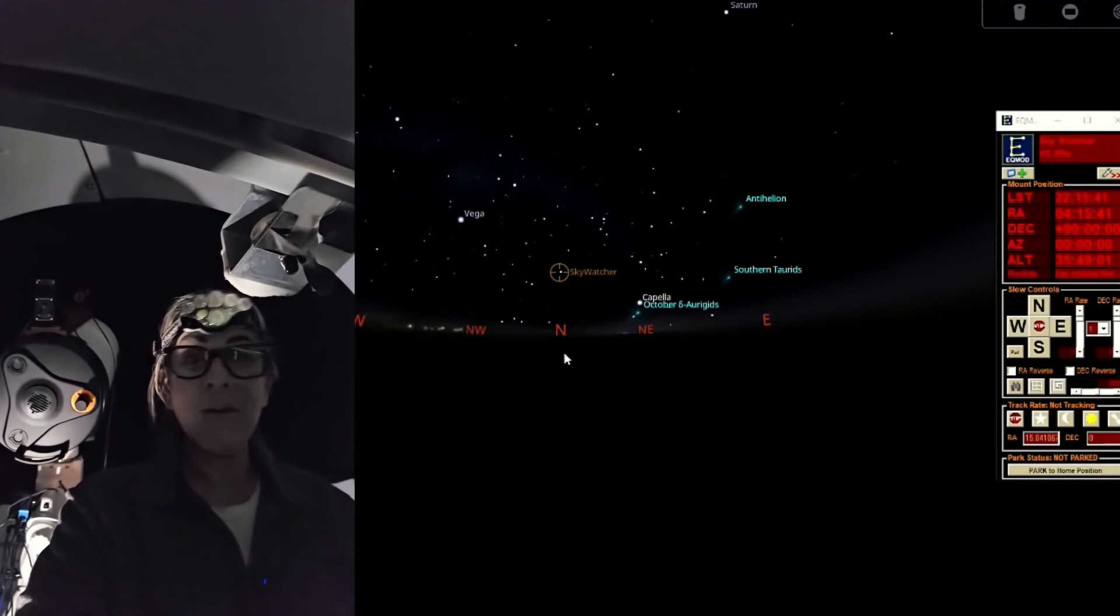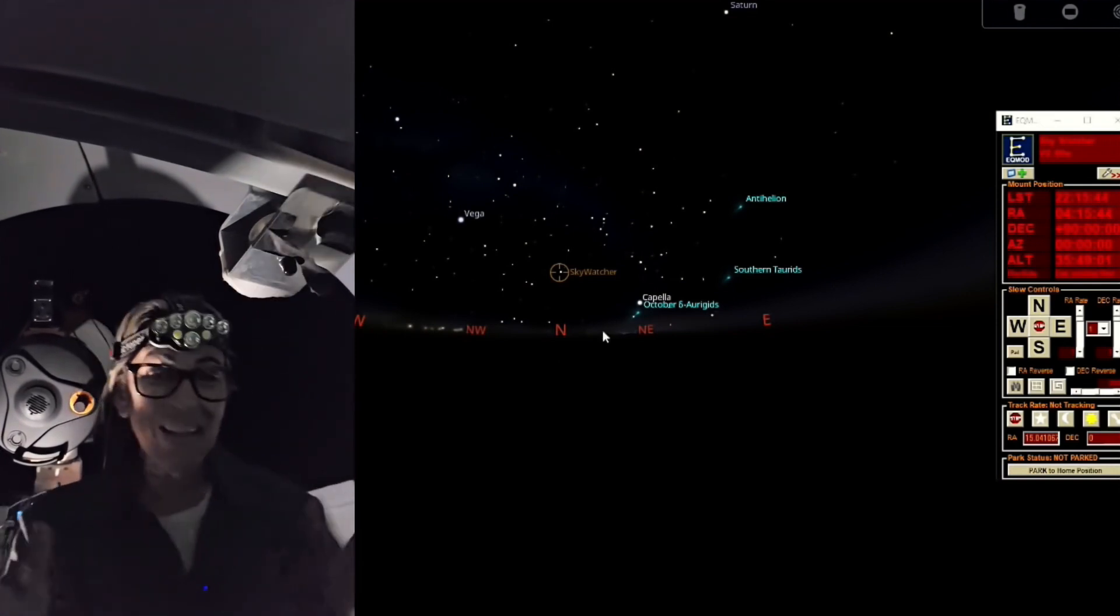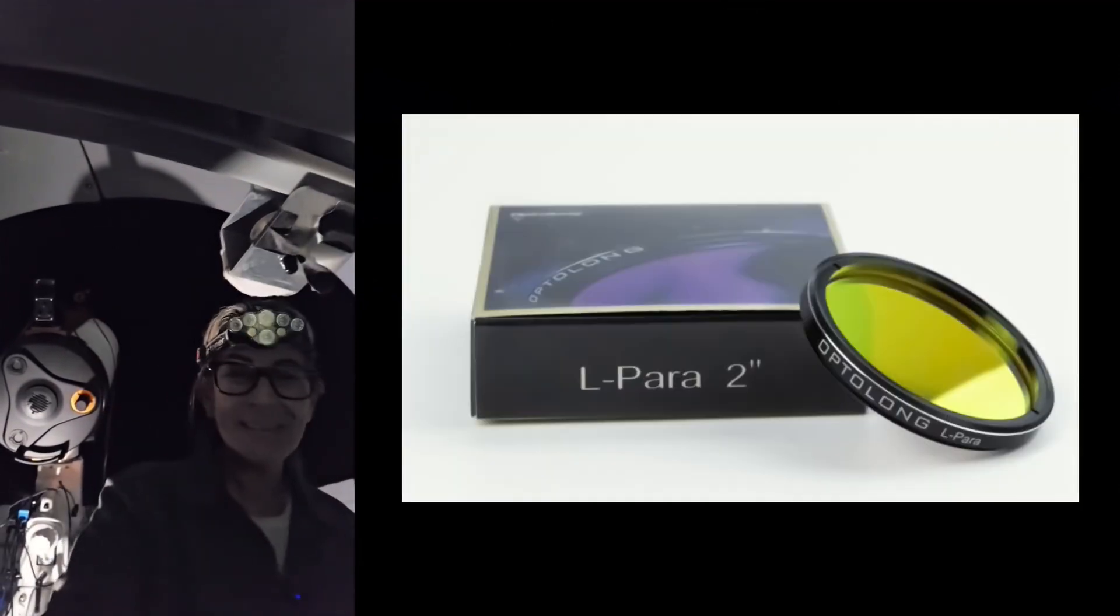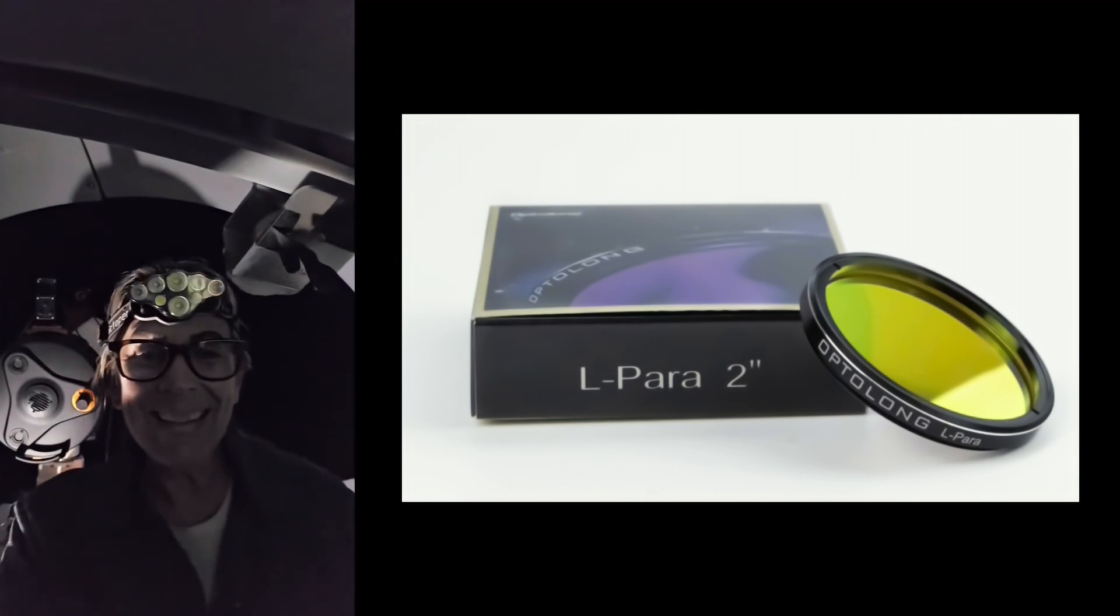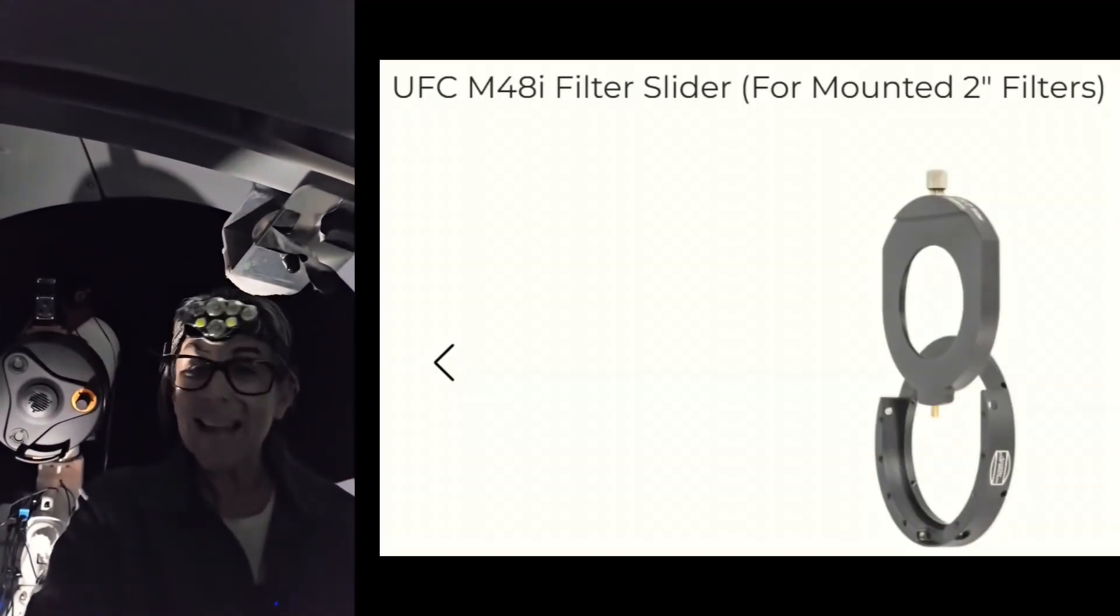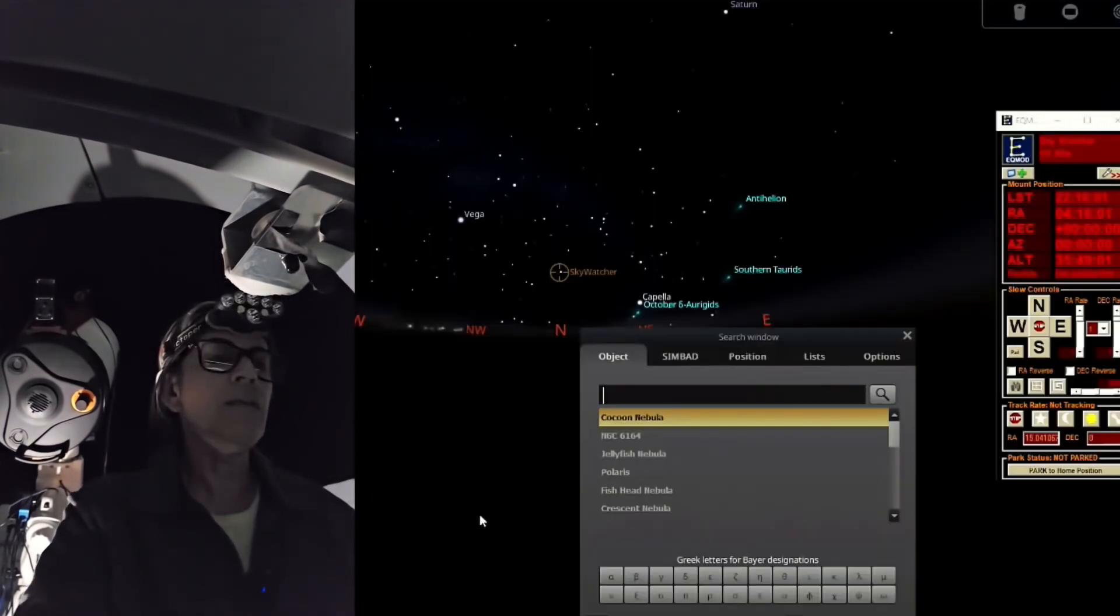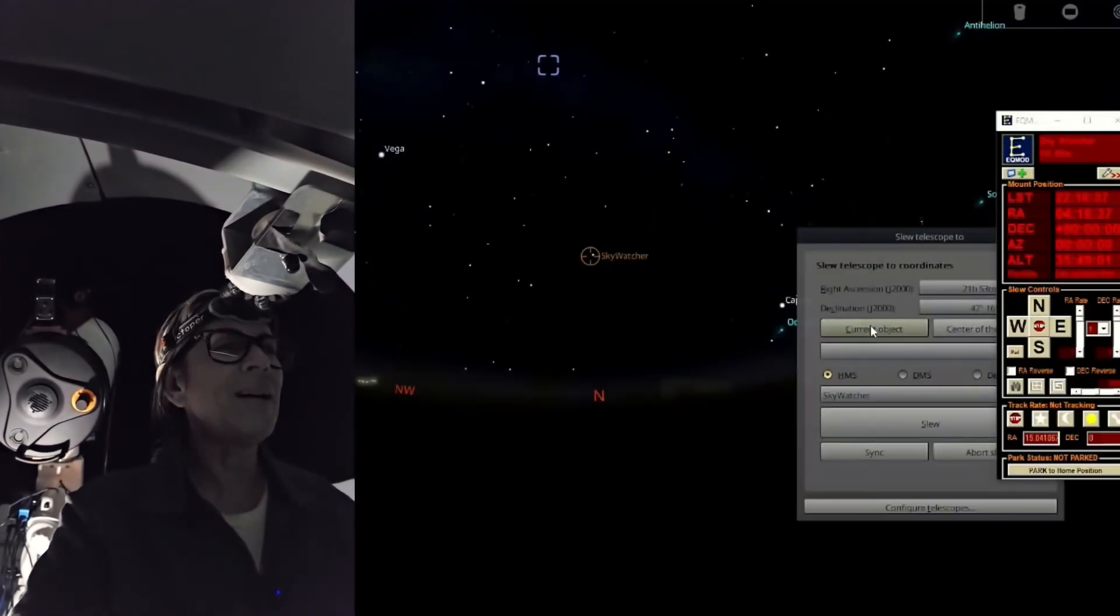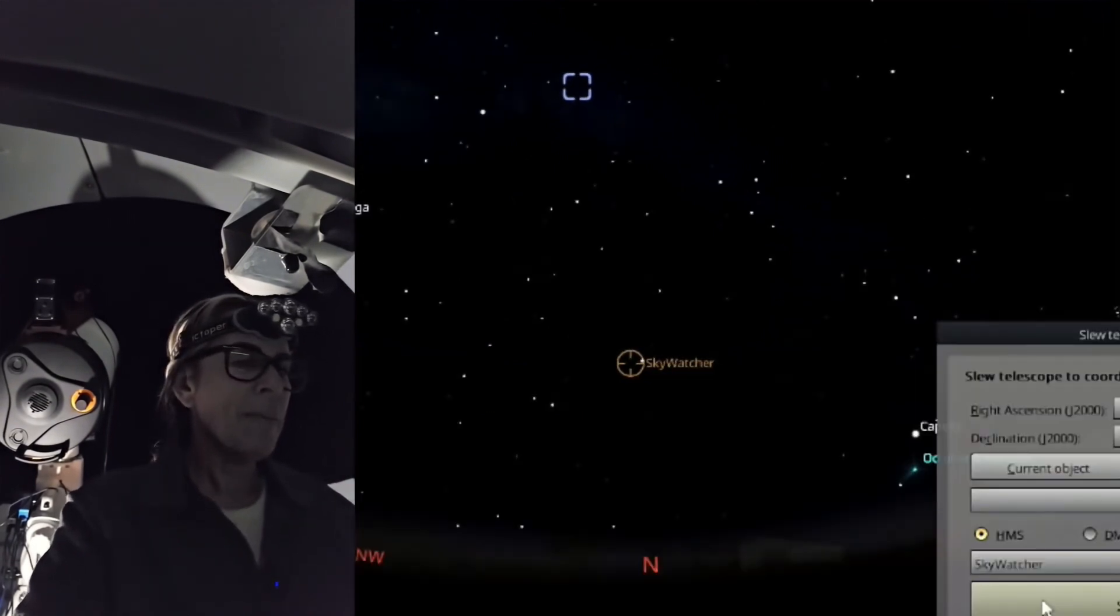I am going for the Cocoon Nebula again, and this time with the Optolong L-Para filter to see if I can see the difference. I'm going to use the filter slider on the Baader system. Look here for the Cocoon Nebula. So I'm going to send it, I think it already probably passed the meridian.